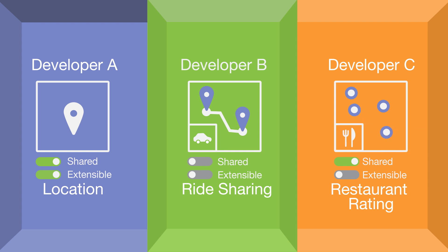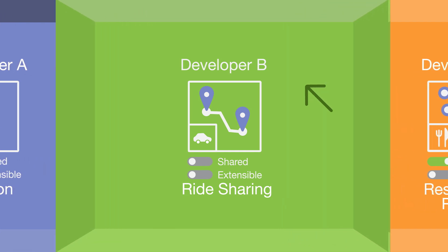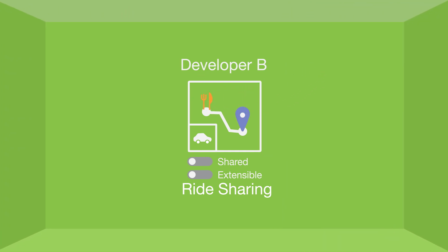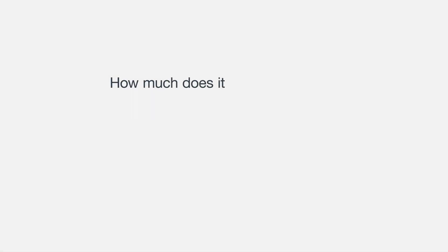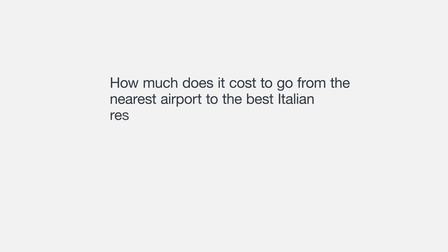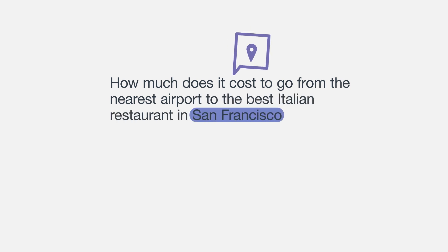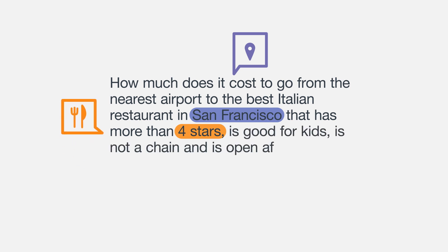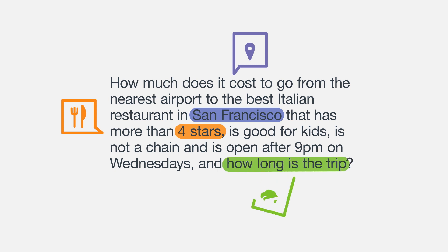Developer B can then enable the extension with a simple click, instantly enhancing his ride-sharing domain using location. Now users can ask, how much does it cost to go from the nearest airport to the best Italian restaurant in San Francisco that has more than four stars, is good for kids, is not a chain, and is open after 9 p.m. on Wednesdays, and how long is the trip?